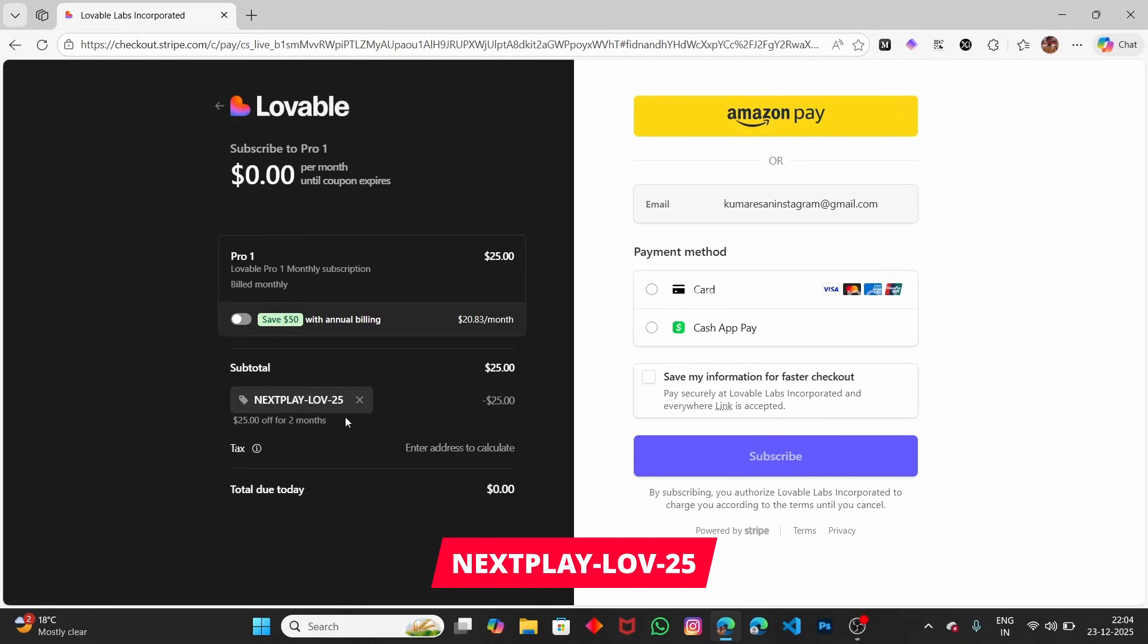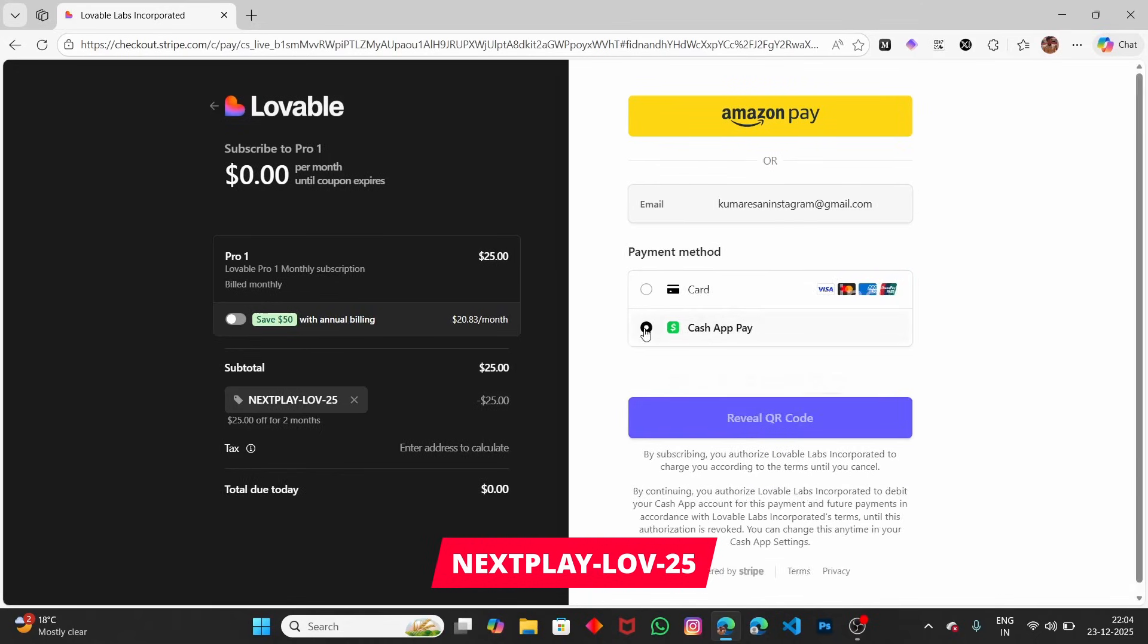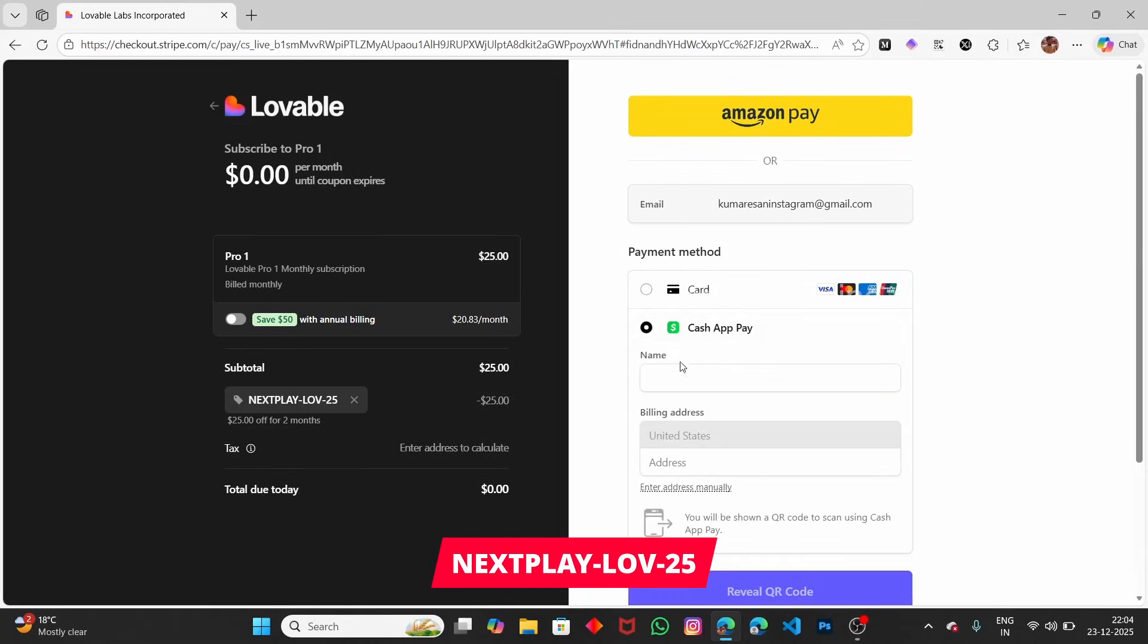You can see now the total due is $0, and it's free for 2 months. You can see $25 off for 2 months. Isn't this interesting? You can easily get Lovable Pro for free for 2 months.